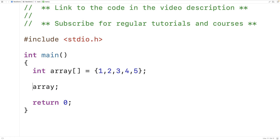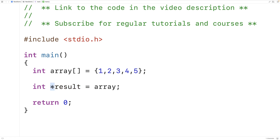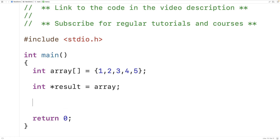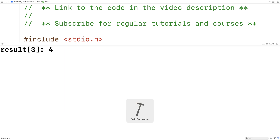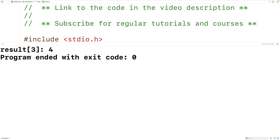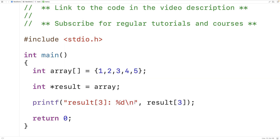For example, we could have `int* result = array`. So result is a pointer to an int storing the memory address of the first element in this array, and we can actually use result like an array. We could `printf("result at index 3: %d\n", result[3])` and output the value at index three. We save, compile and run this and get that result at index three is equal to four.